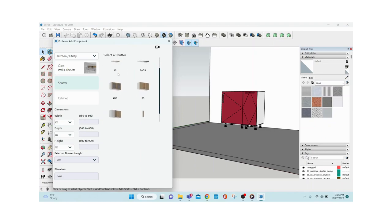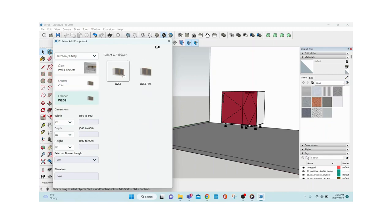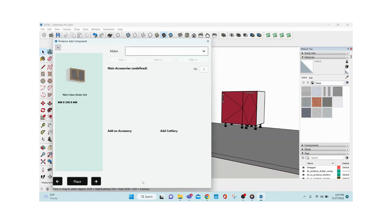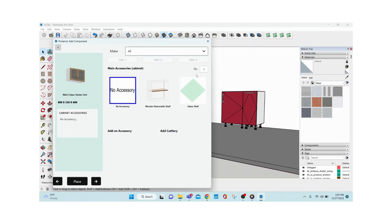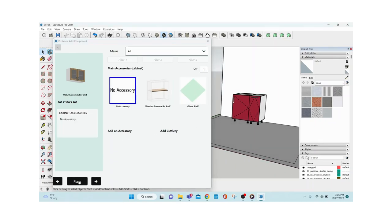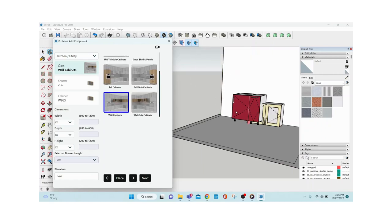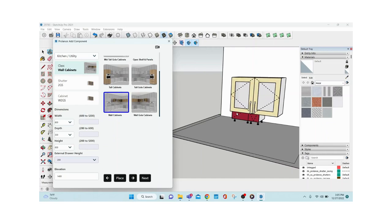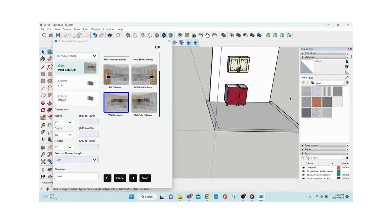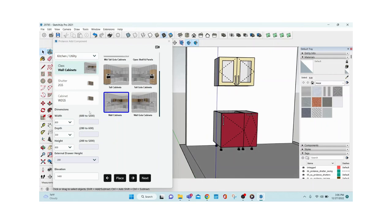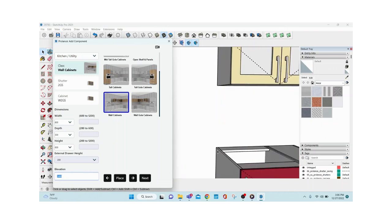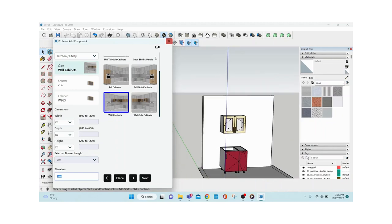Let's also place a wall cabinet. There are many options — aluminium glass shutters, wooden glass shutters, lift-ups, L-corner, blind corners. I'm going with a two-shutter glass unit, giving dimensions: width 800, depth 300, height 616. Select no accessories, then click Place. Once placed, if I select one of the base units it placed, it goes and sits right on top of it, aligning from the left. I set an elevation of 1,400mm so it maintains that distance from the bottom, leaving a 600mm gap for the dado tiles.